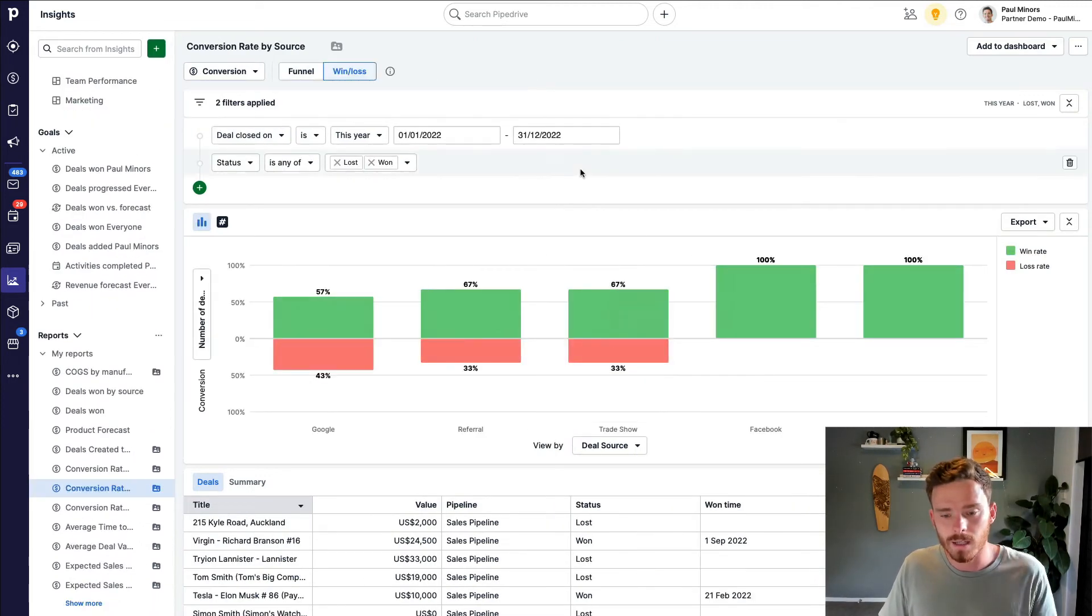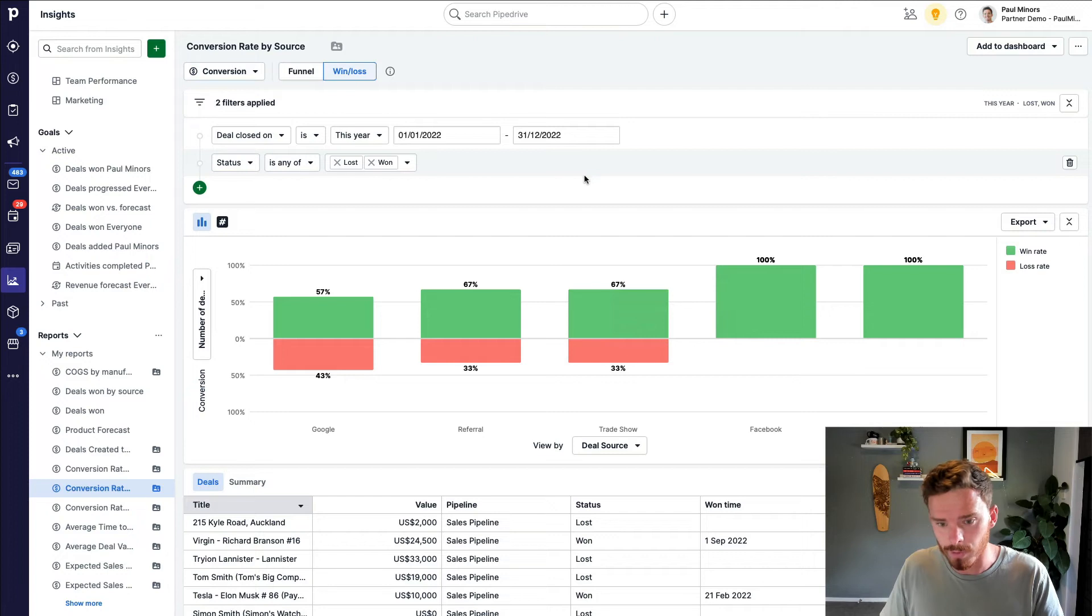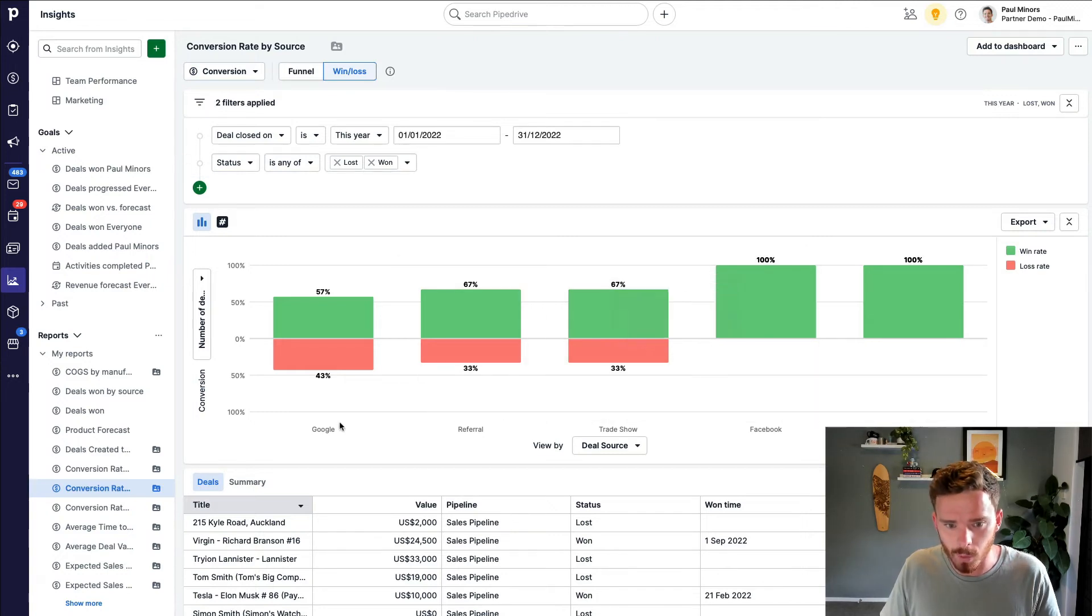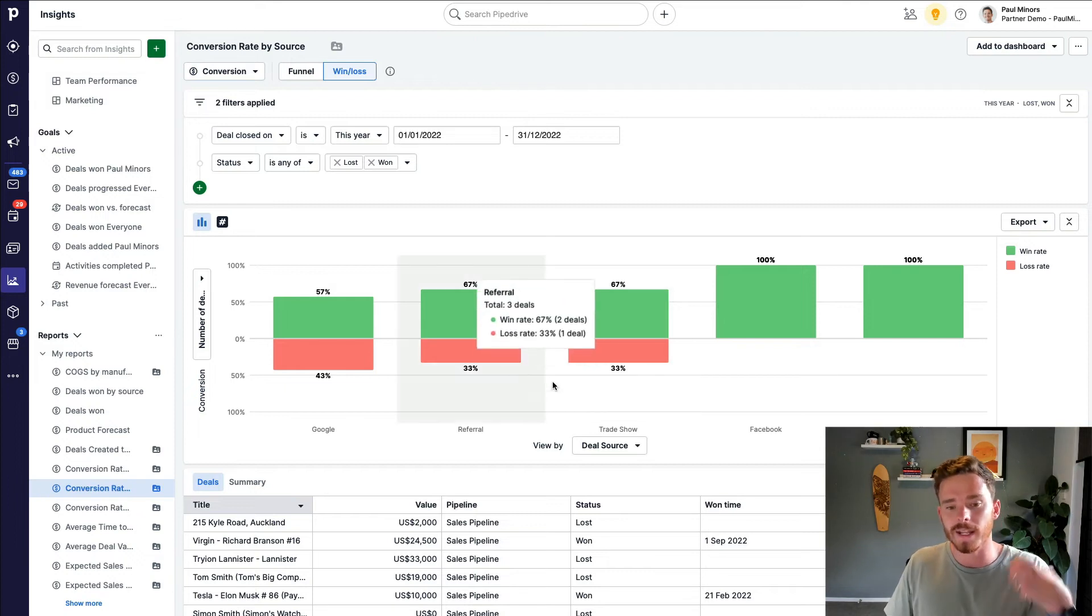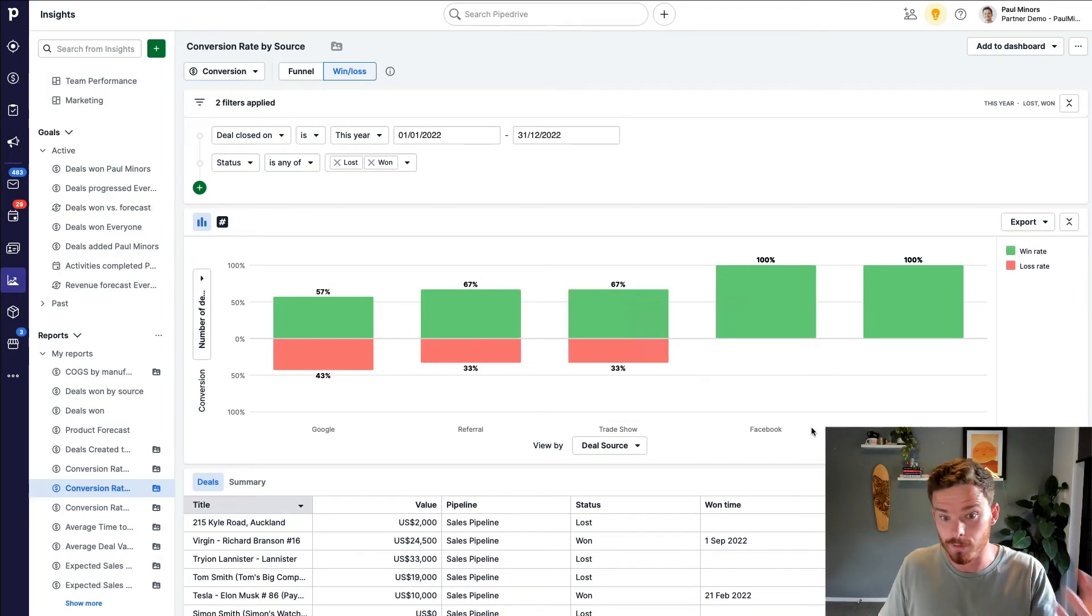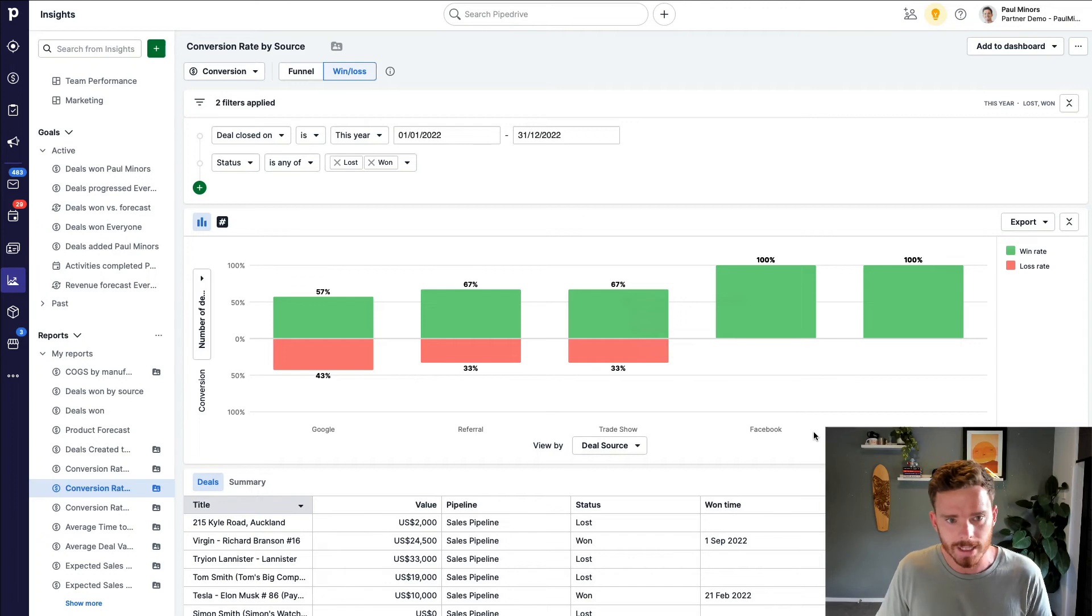Similar to the last example, here is the conversion rate by source. So similar to before, I can see my sources along the bottom, Google referrals and so on, but I can see how those different sources are converting. So I'm not just reporting on revenue, but conversion rate as well.